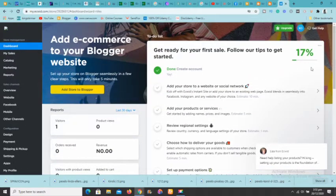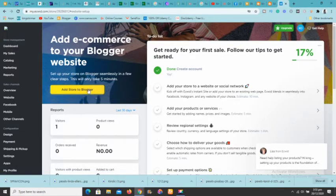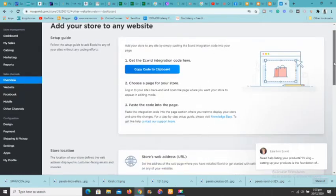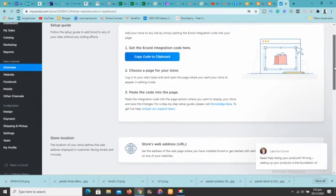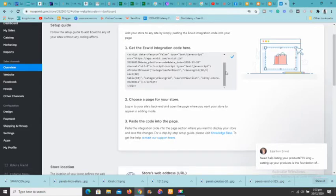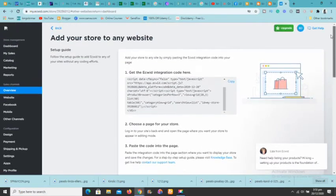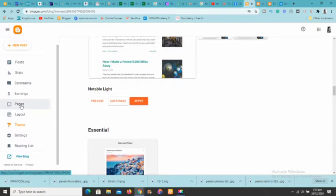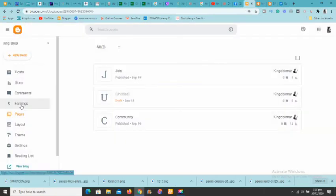Once you've gone through the to-do list and want to embed the store, you'll see a yellow button that says 'Add store to Blogger' — click on it. It will say 'Copy the code to clipboard,' so copy that code. Now go back to Blogger.